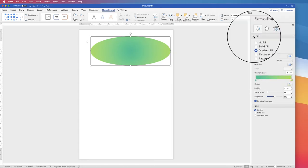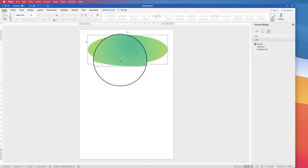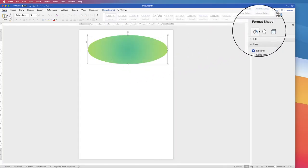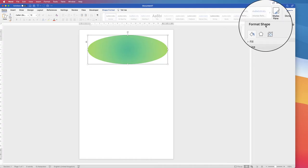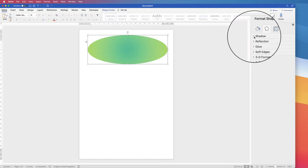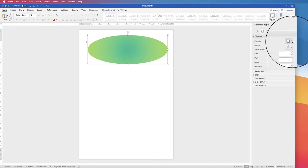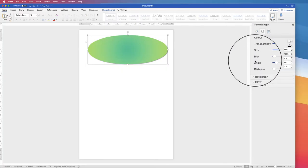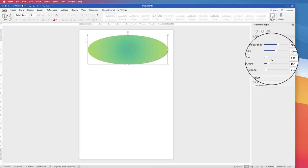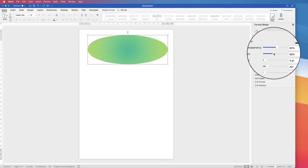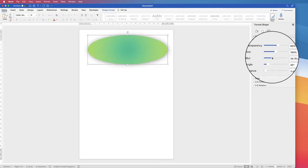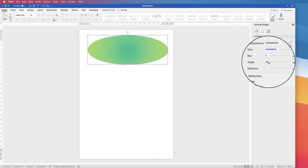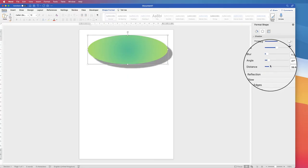Leave it on radial. Before I copy and paste this I'm going to add a shadow so it's fully customized. Select the shape, go back to Format Shape, click on the Effects icon, go down to Shadow, go to Presets and select a shadow of your choice. You can then customize it using the sliders — affecting the size, blur, angle, and distance away from your shape.